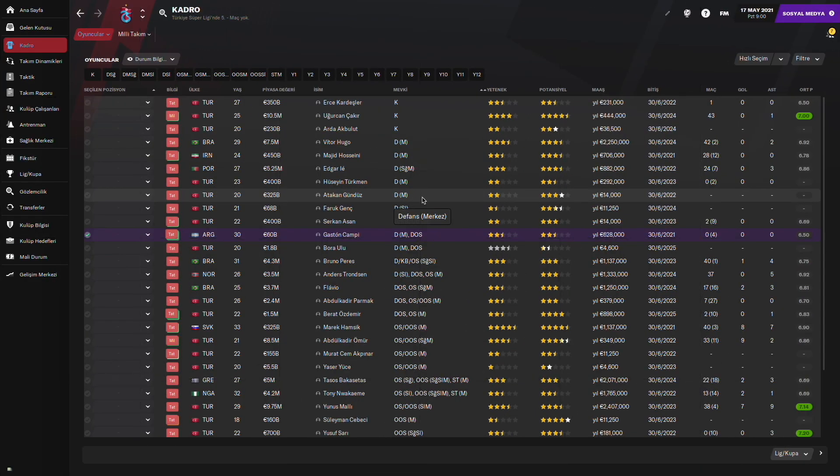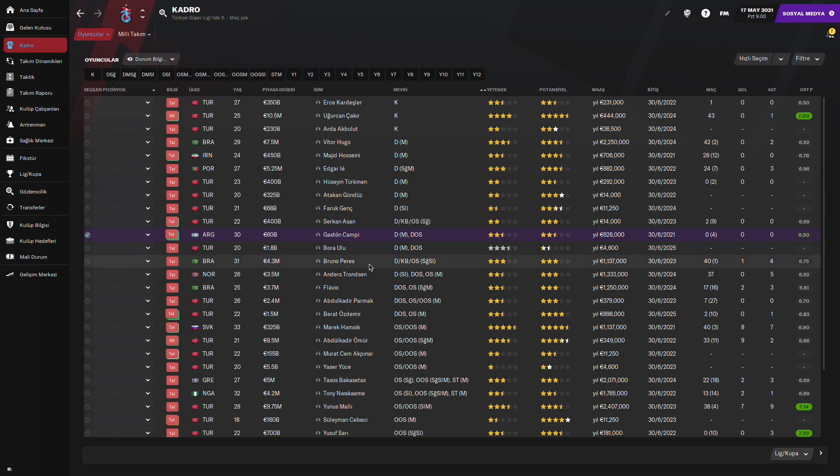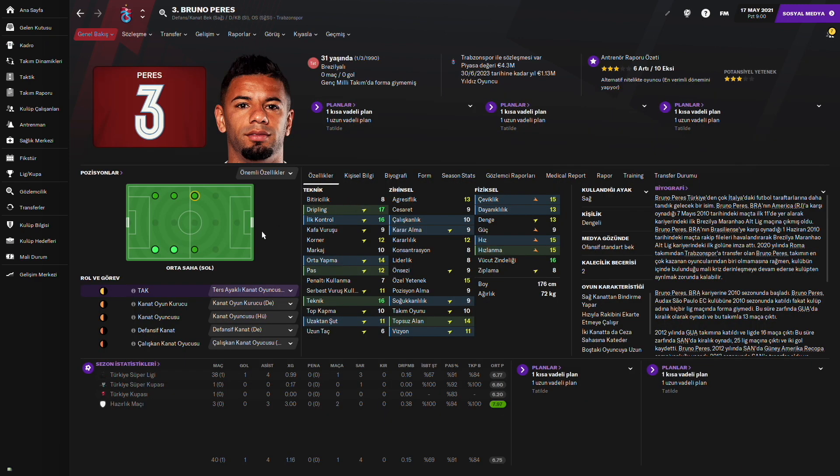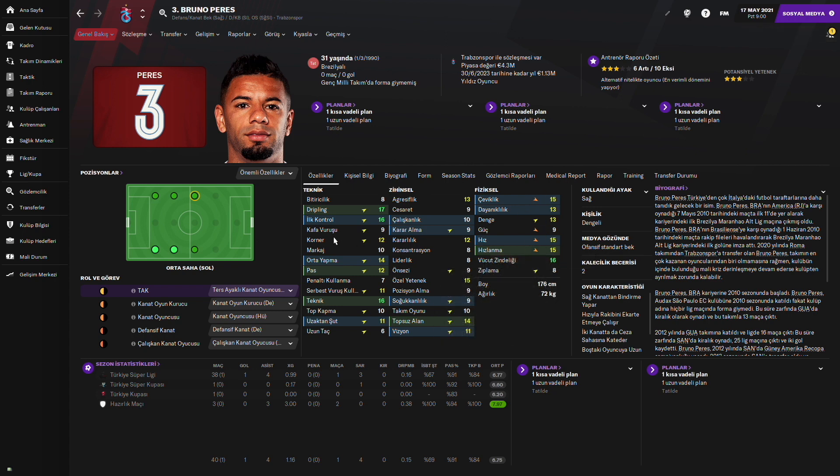Sezon sonuna geldik sevgili dostlar. Bakalım oyuncular nasıl performans göstermiş. Öncelikle Bruno Perez ile başlıyoruz. Bruno Perez yükselişte ama fiziksel olarak düşüşler başlamış artık sezon sonunda. Ne kadar maç yapmış? 38 süperlik maçına ilk 11'de çıkmış. Bir maça da sonradan girmiş. Bir maç sadece kaçırmış. Bir gol dört asisti var. Ve 6.77 ortalamayla oynamış. Çok iyi değil. Hazırlık maçlarında çok iyiymiş. Ama Türkiye Süper Kupası'nda da iyi oynamamış 6.60 ile ve Türkiye Kupası'nda da 6.20 ile oynamış.